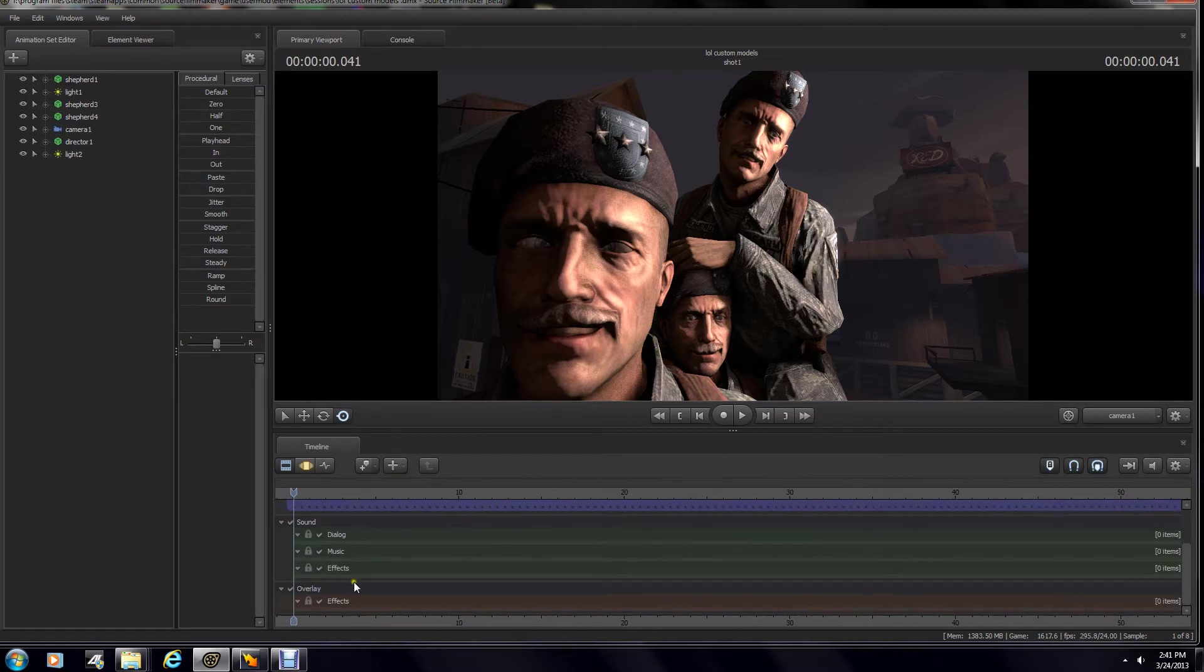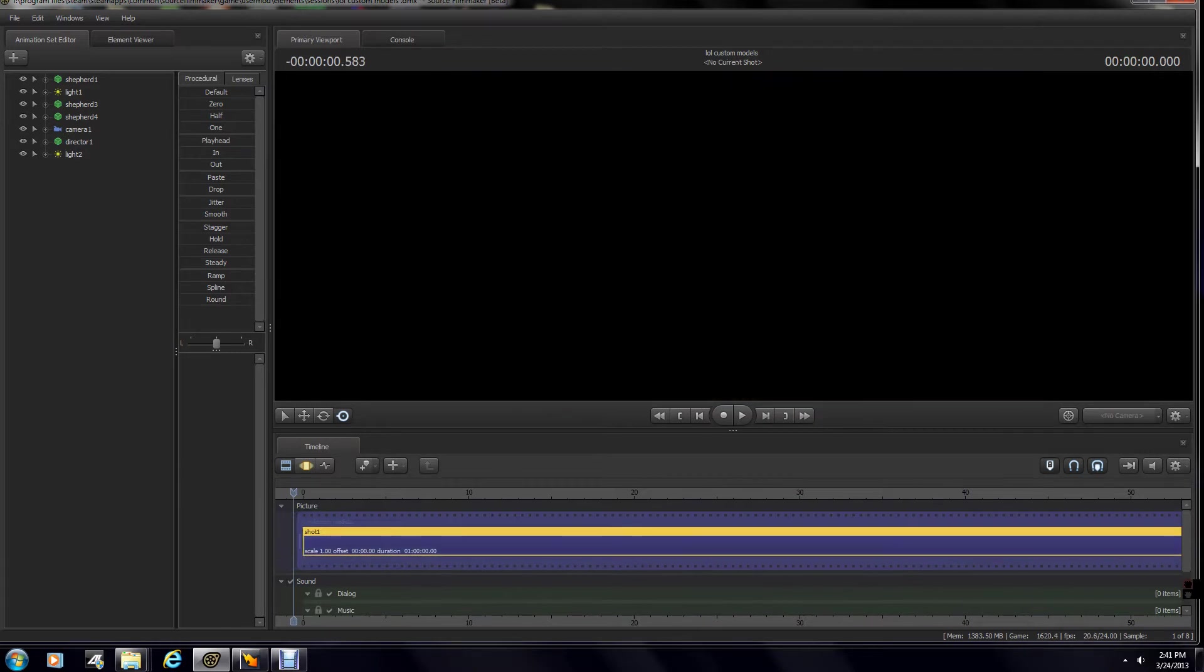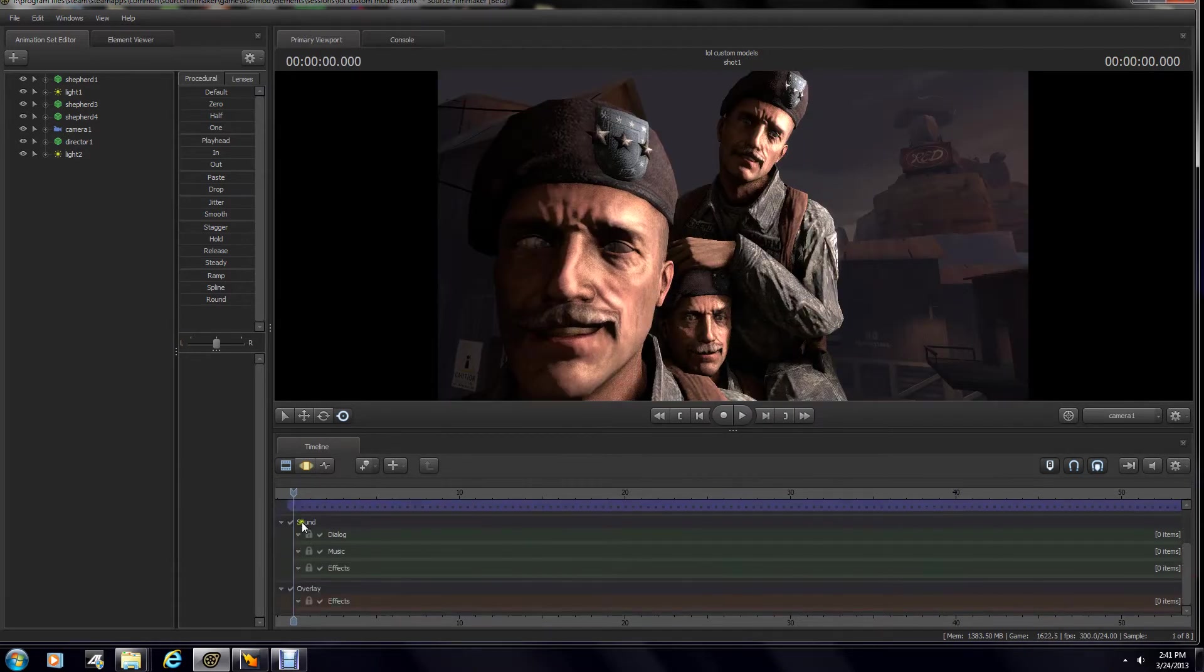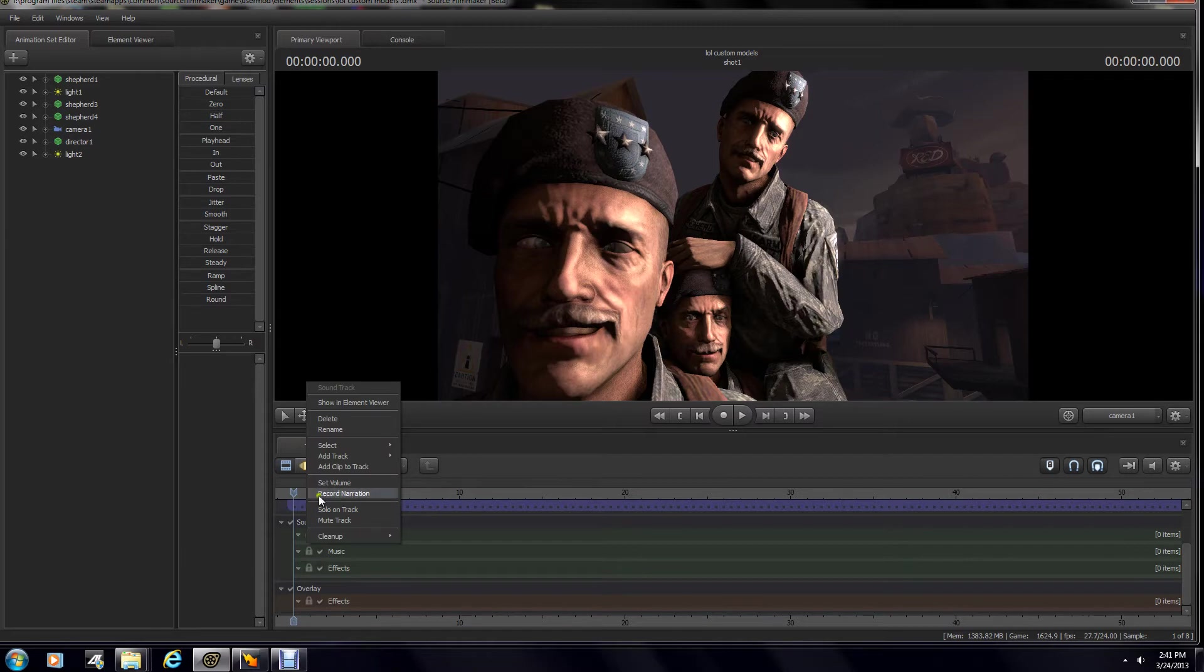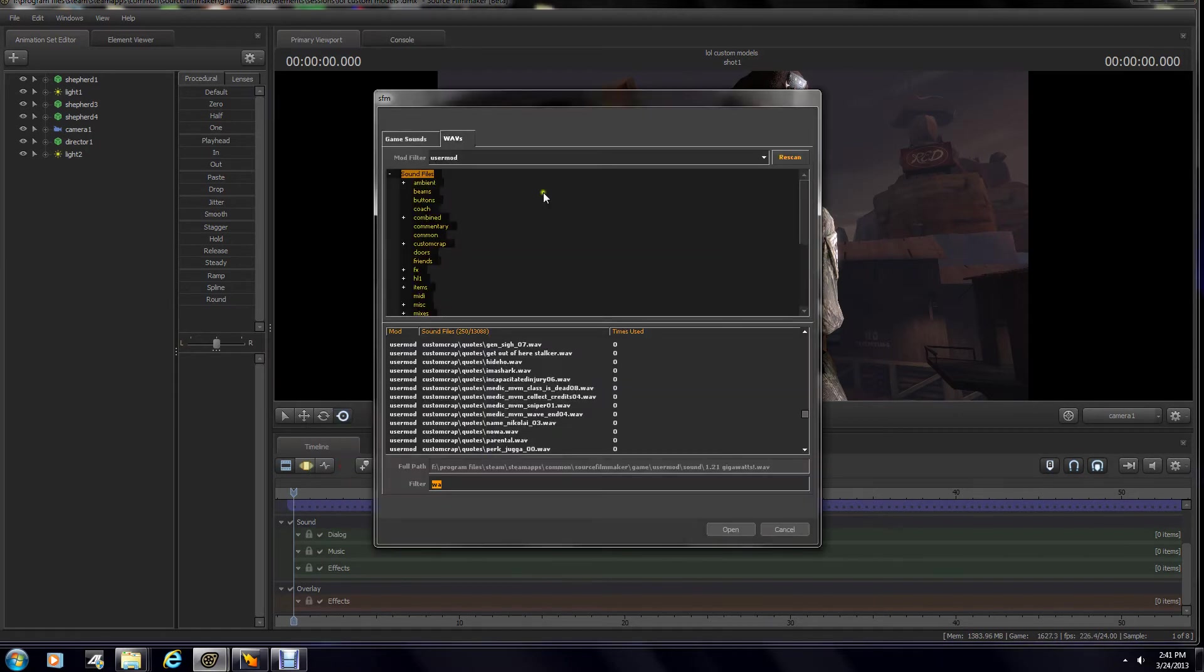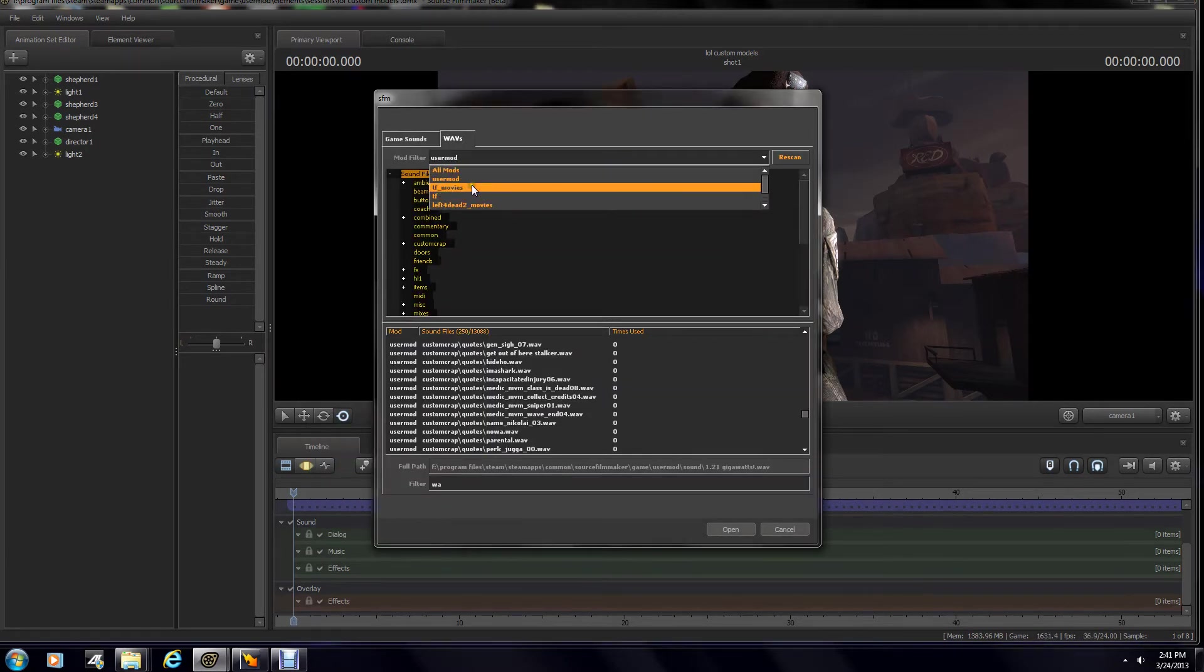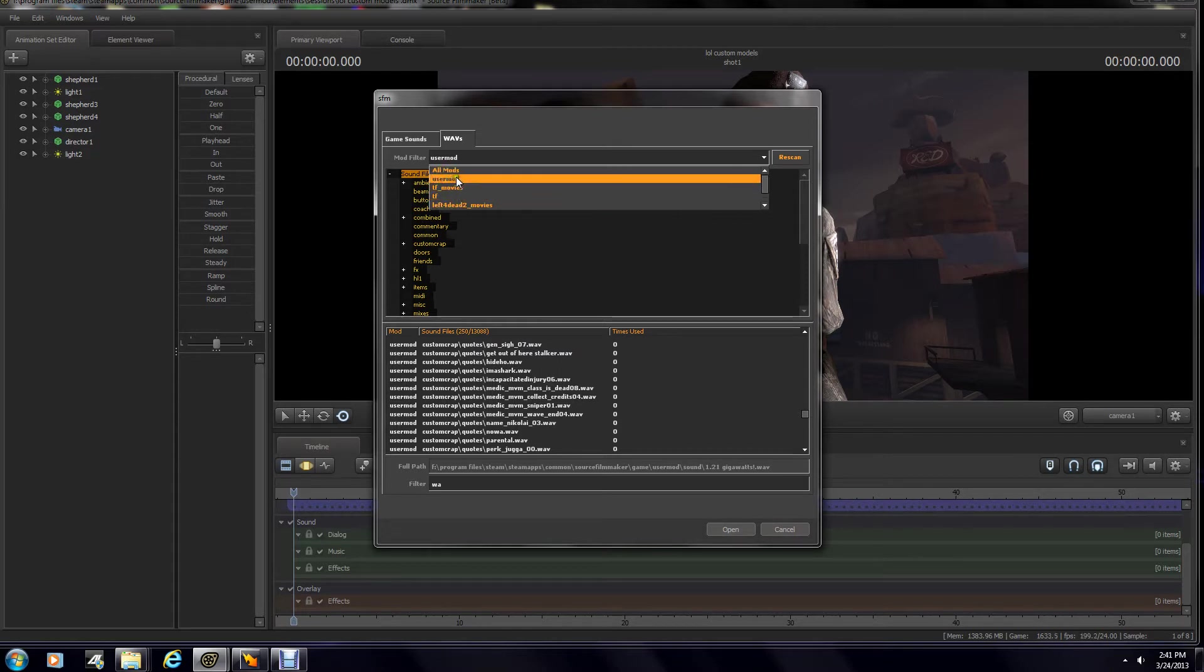So anyways, go down to your timeline, and you will notice that you have sound right here. Basically, it's the same process as if you were adding a normal track from the actual game sound files. Hit Add Clip to Track. Now, notice at the top, you have this little scroll down button menu for whatever folder you want to look at. Make sure it's on UserMod.